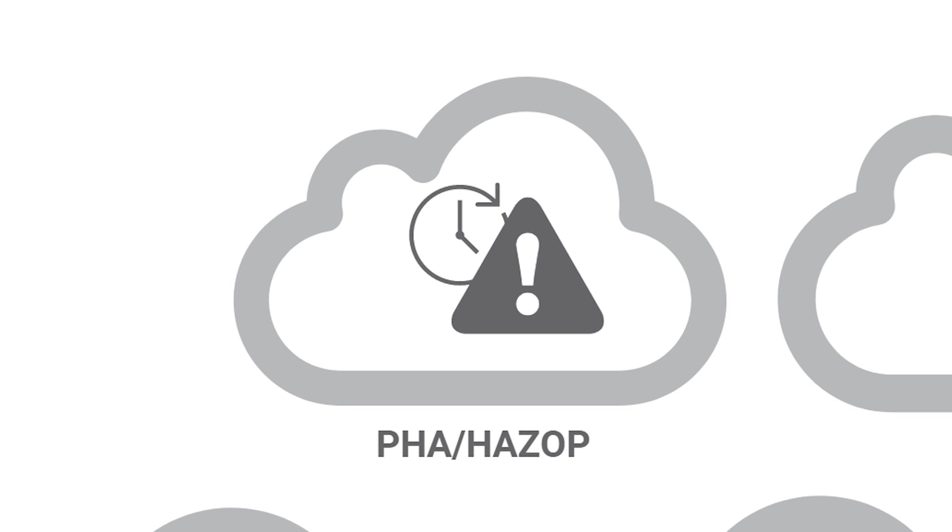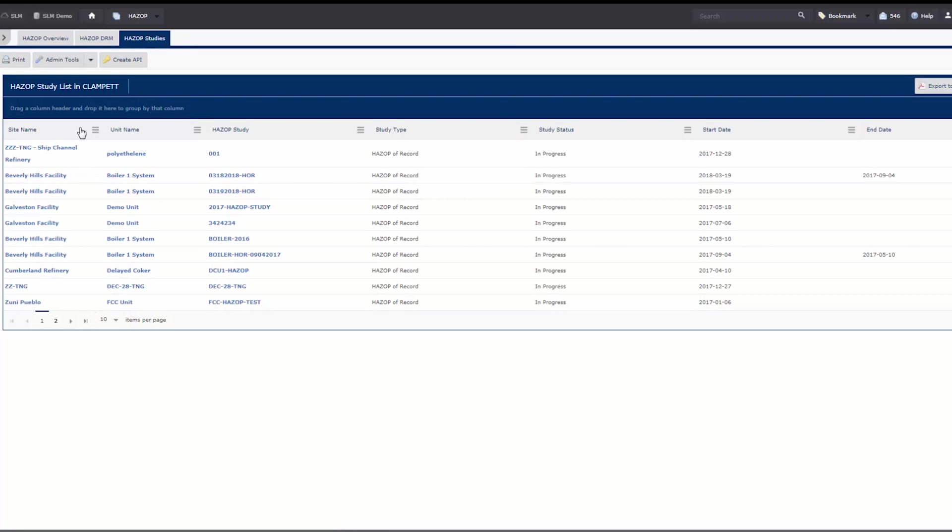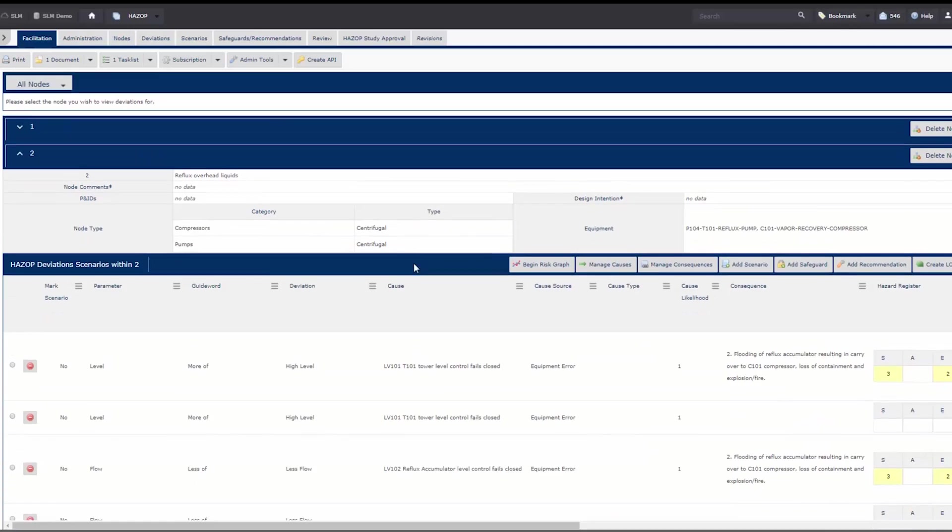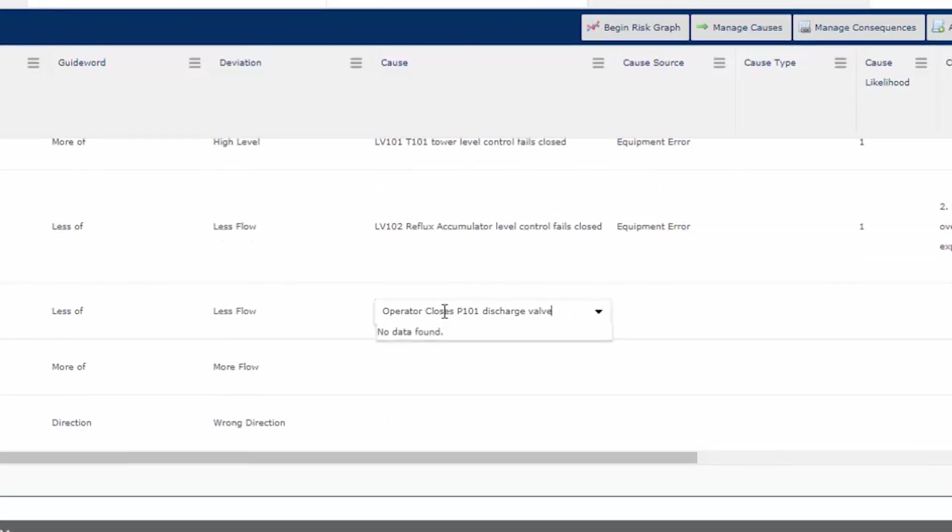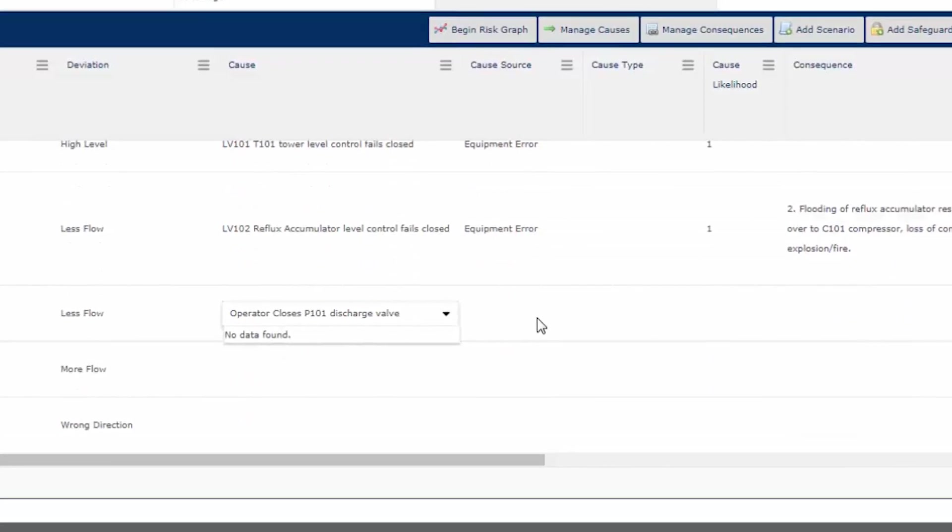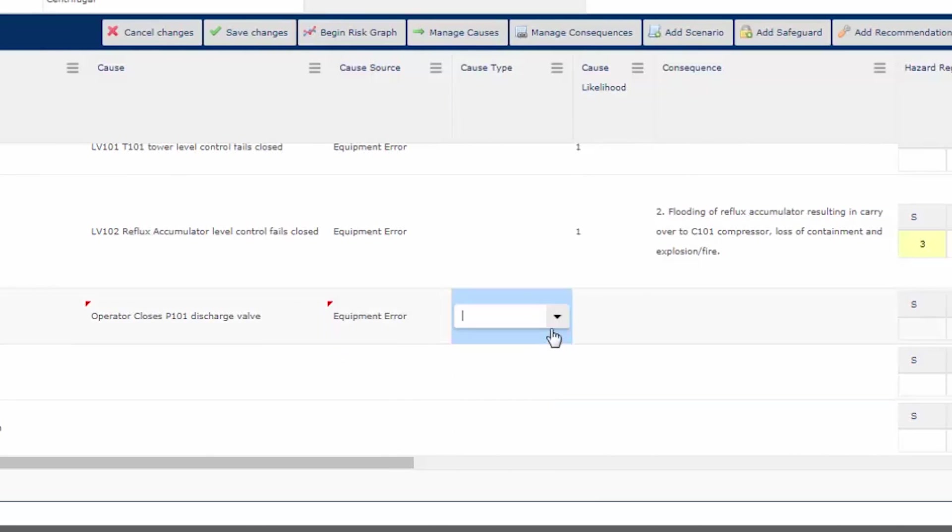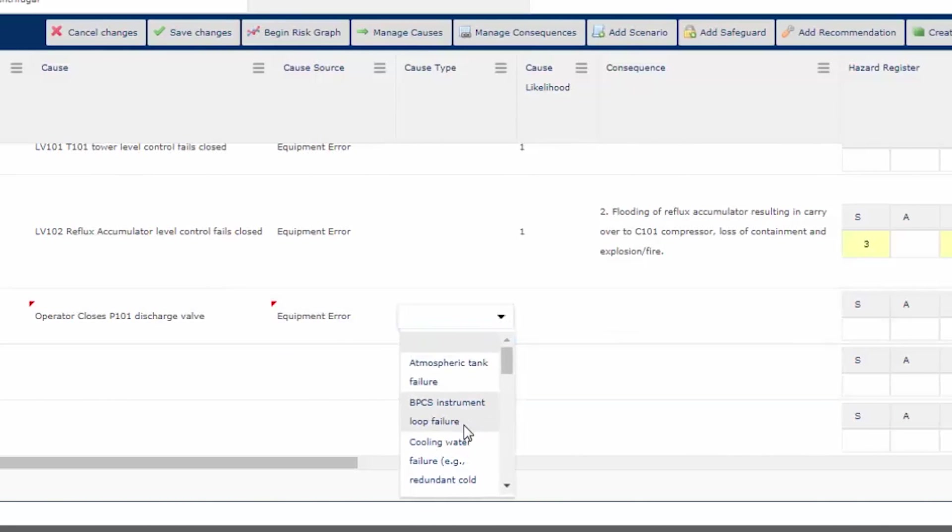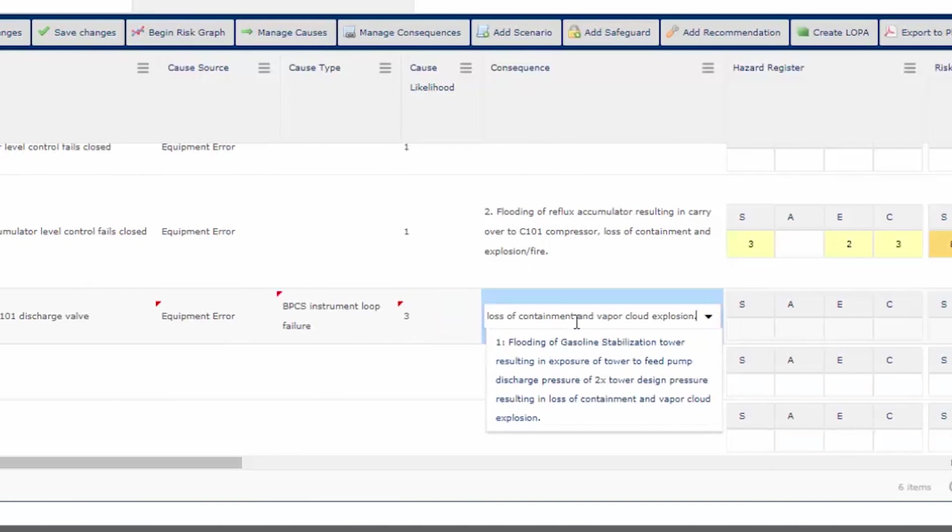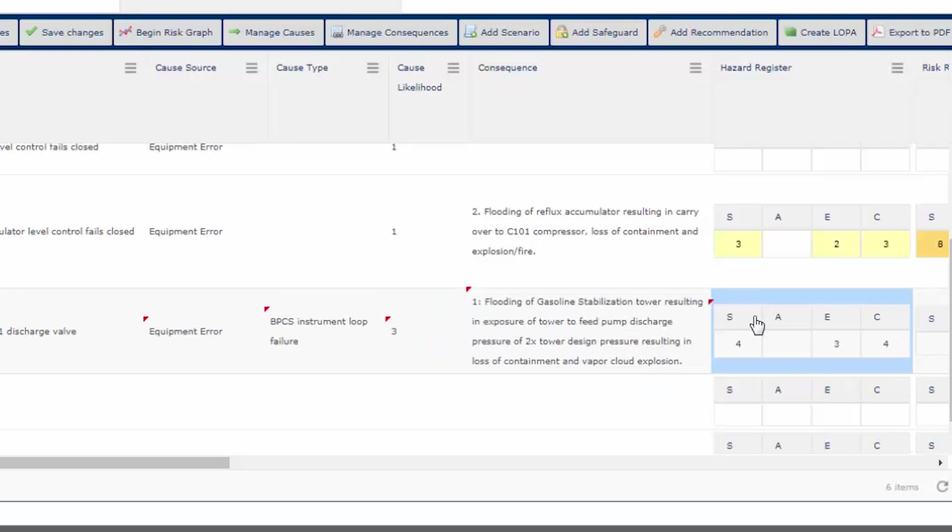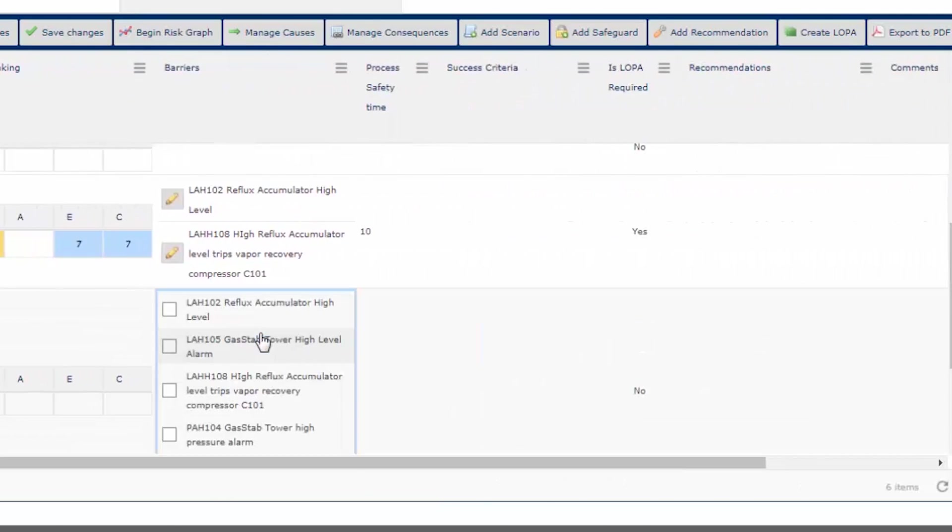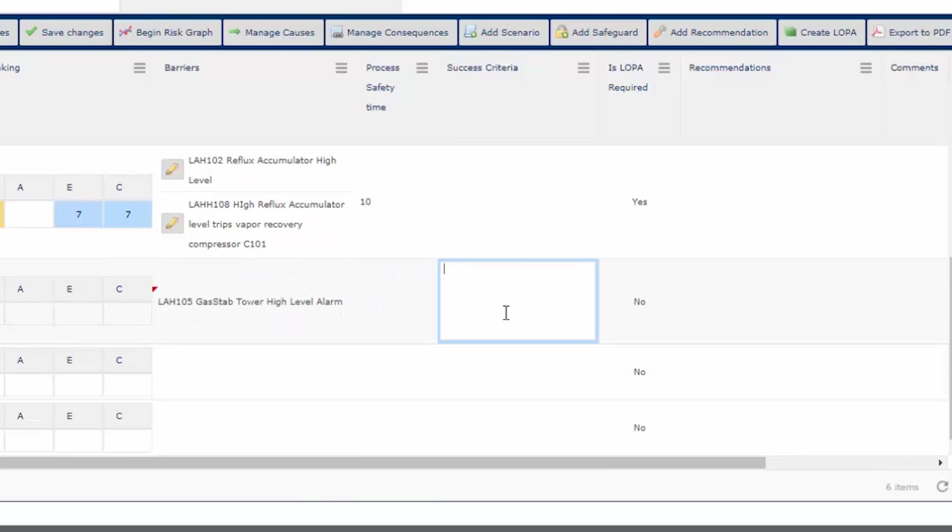The HAZOP module in the SLM suite was designed to be the successor to legacy PHA applications. It offers an intuitive interface that rivals the speed of desktop software, so your studies can proceed quickly. Workflows allow you to standardize your HAZOP methodology and display critical information so your teammates can quickly access it to make the right decisions.